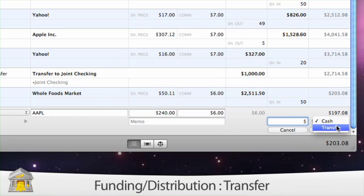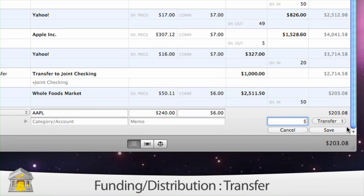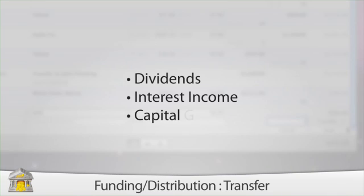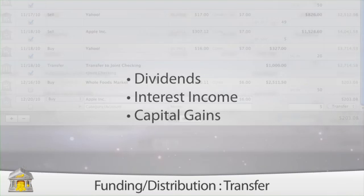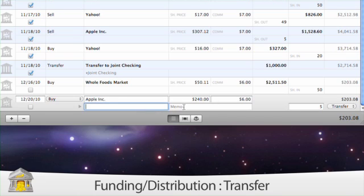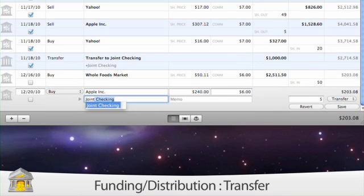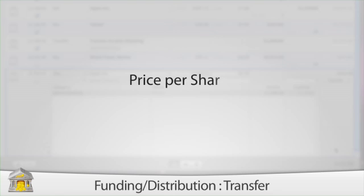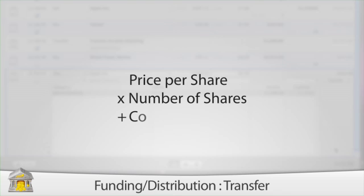The transfer option means cash is deducted from another account and used to buy shares, or cash is deposited from the sale of shares into another account. This option is also used for dividends, interest income, and capital gains. Use the category field to indicate which account the cash should be withdrawn from or deposited into. iBank will automatically calculate the amount of cash transferred using the price per share, number of shares added or deducted, and commission you enter.